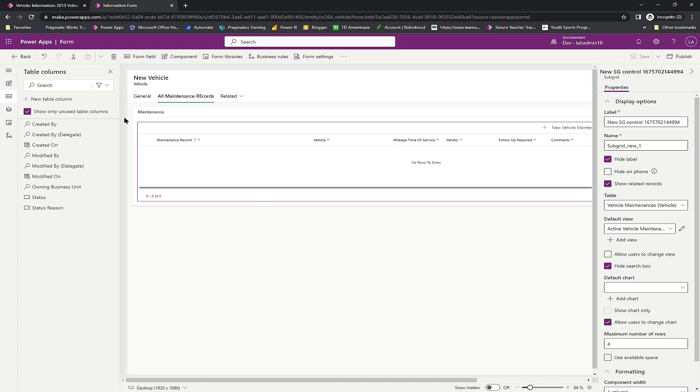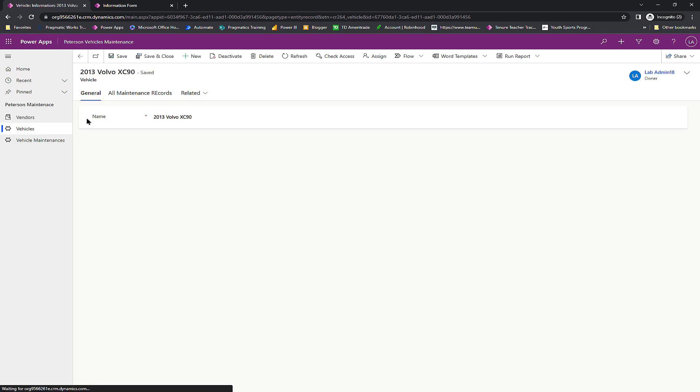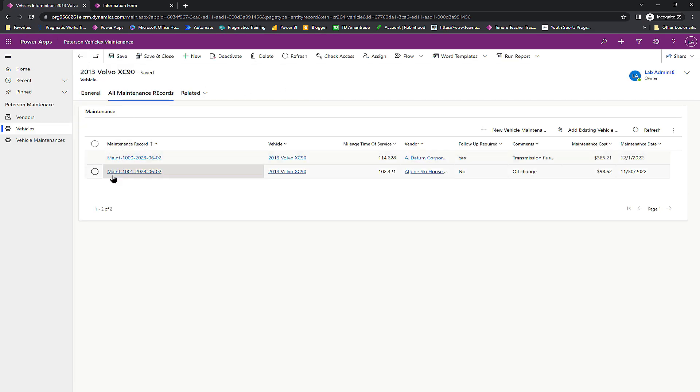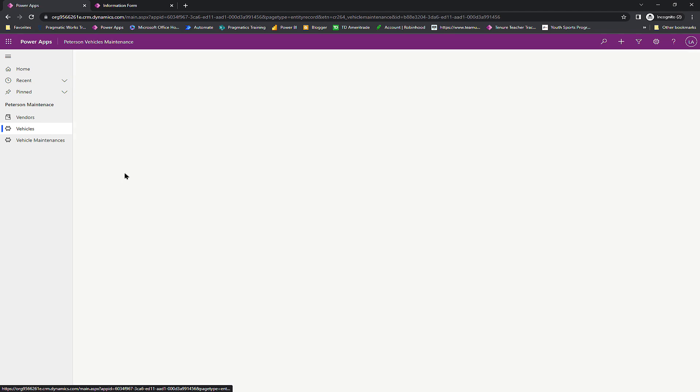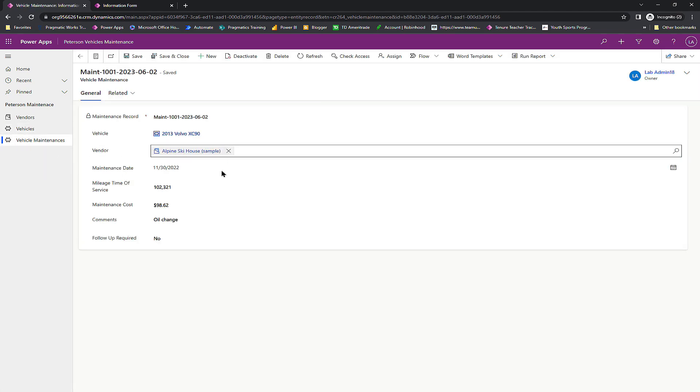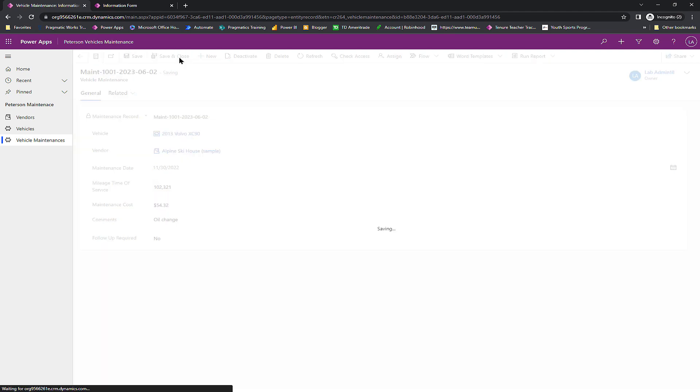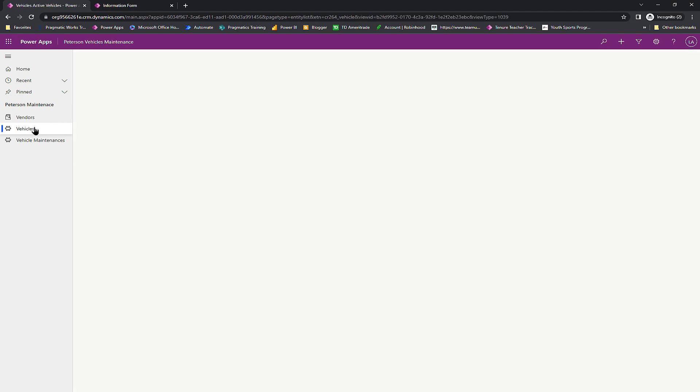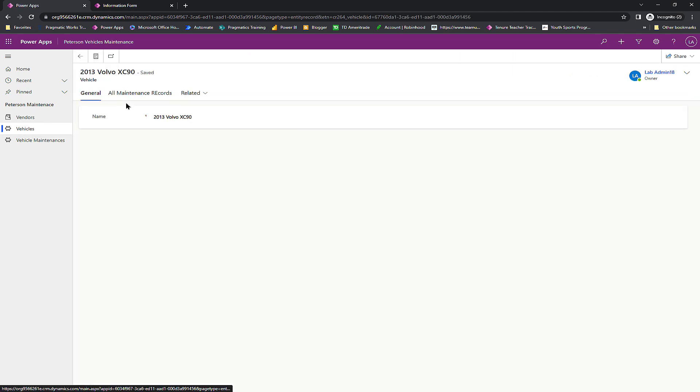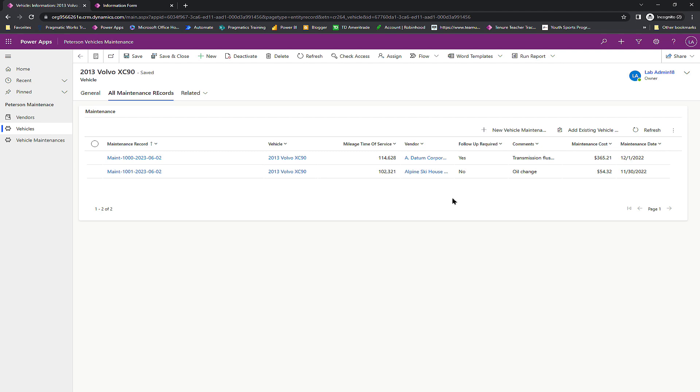And I'm going to come back to our model driven application once it publishes. And I'm going to refresh. And here's one of the great things I like about this. So now I see over here on my all maintenance records, I see my record. So now I can easily get from one to the next. If I want to go look at this maintenance record, maybe I need to make a modification. I can click on it, it takes me to vehicle maintenances, and I can make whatever modifications here. So instead of $98, I'll say it was $54.32. So now when I come back, we can see that that change will now be made once I go back into my vehicle of my XC90 and all maintenance records. And there's that 54.32 number that's changed.